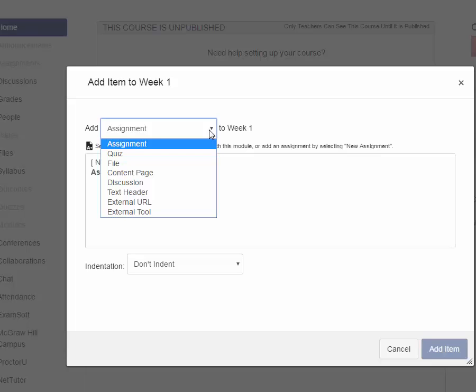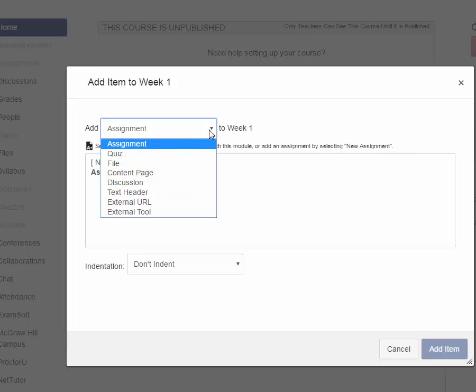One thing to make note of in Canvas in regards to grading is that the only things that will add a column to the grade book is assignment, quiz, or discussion. Those are the only things that are gradable in Canvas. And there's great flexibility within each of those, particularly within assignment. But if you want a column in your grade book, then you must choose either assignment, quiz, or discussion. But for this purpose,